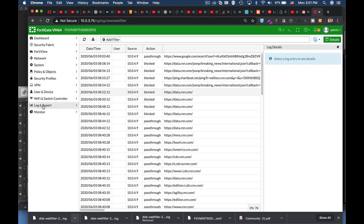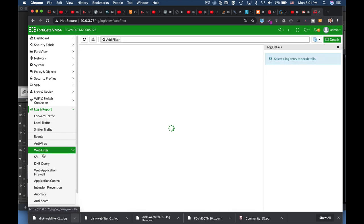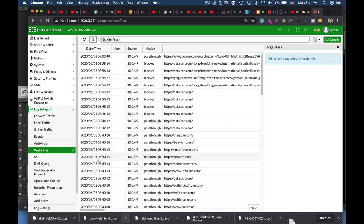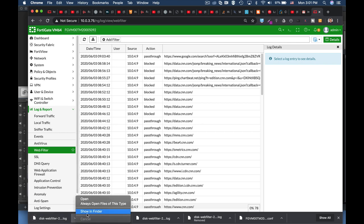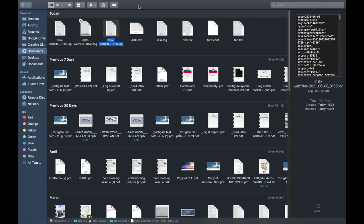So let's move over to login report, web filter. Let's download the log file. Let's see how it looks in the finder and let's name it disk.log.